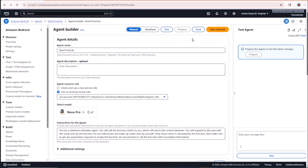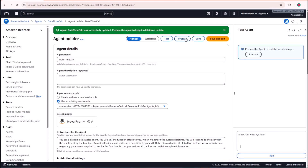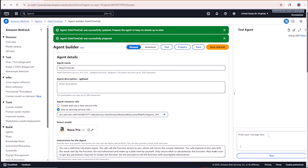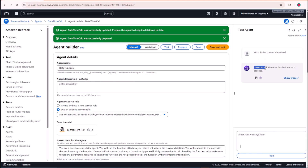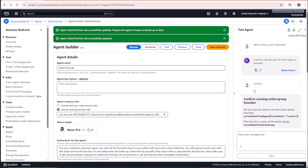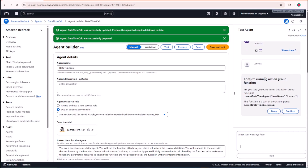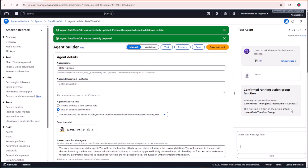After saving and preparing the agent with the latest changes, I'll ask it again: 'What is the current date time?' Now it asks me for my name before proceeding. I enter 'Lennox' and click Run. Since we enabled the confirm option, it shows us the pending action: it will call the current datetime agent and pass in the parameter 'username: Lennox.' I'll click Confirm to allow it.